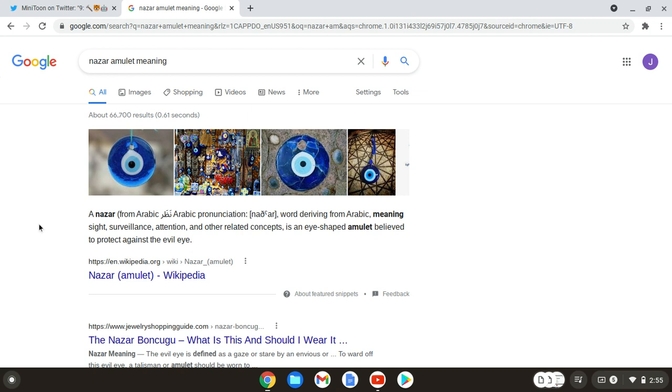And other related concepts is an eye-shaped amulet believed to protect against the evil eye. Now we have the eye of insolence, but we never heard of this Nazar eye, or whatever it is. Now I don't think that this is the eye of insolence, because why would it defeat an evil eye when it's the evil eye?